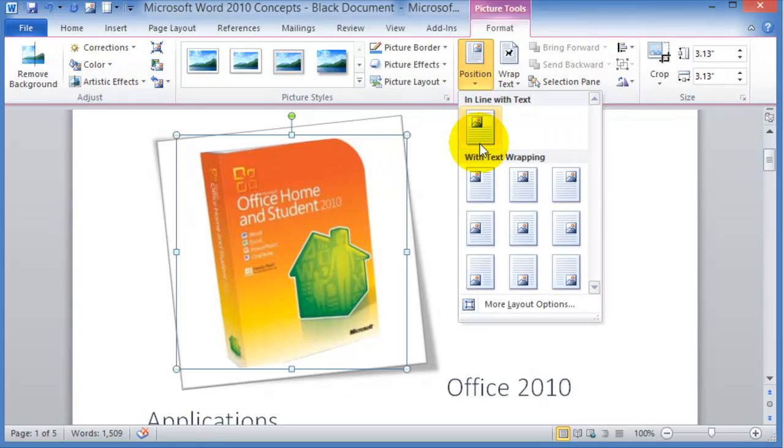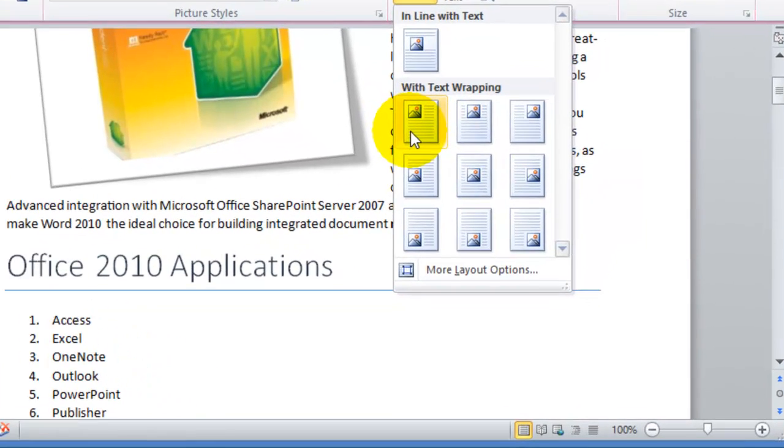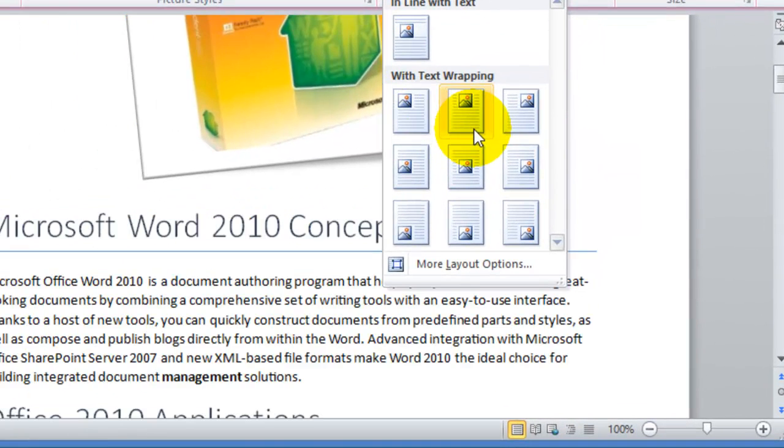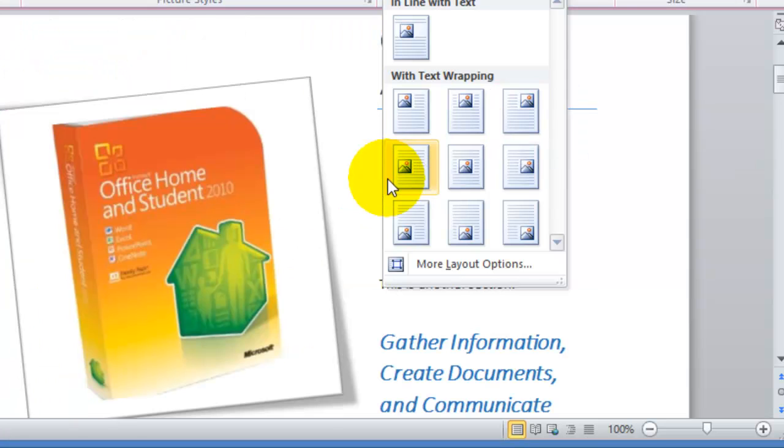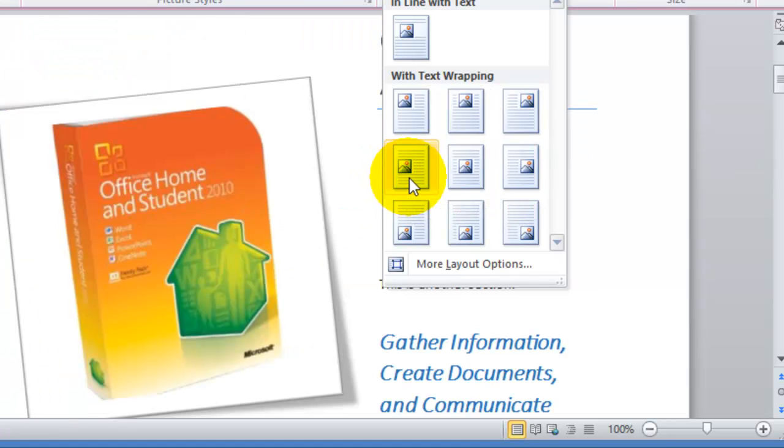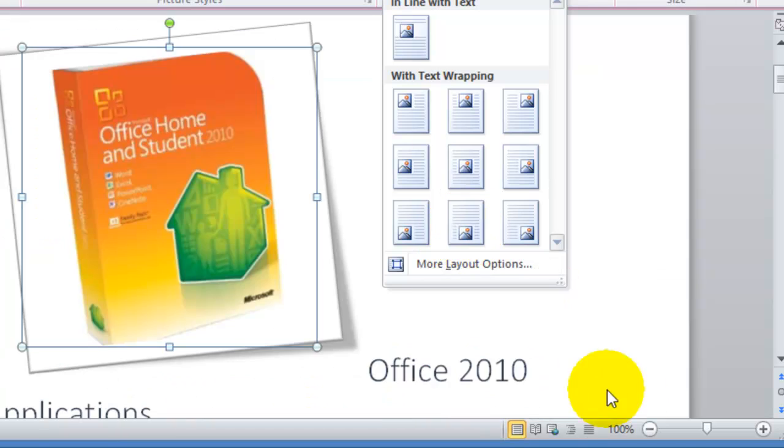This is the position so you can tell Microsoft Word here where you want this picture and it'll place it in the top right, middle of the page, on the left or bottom right and so on.